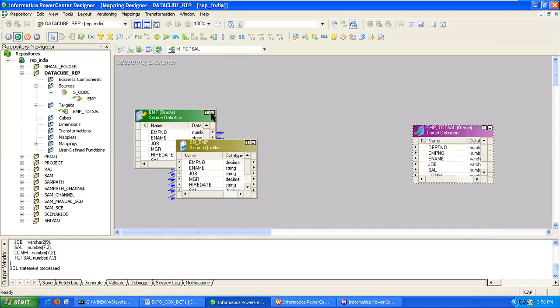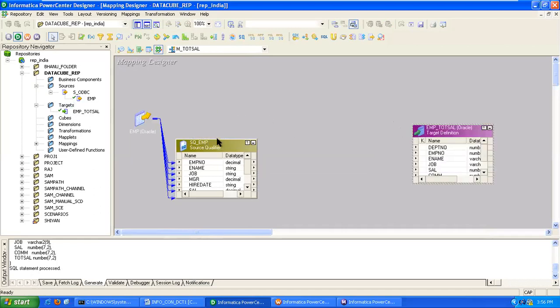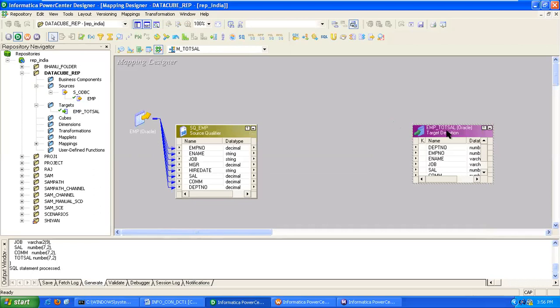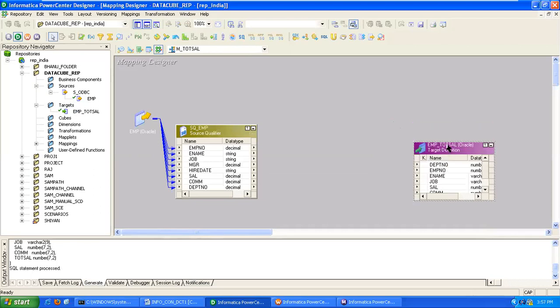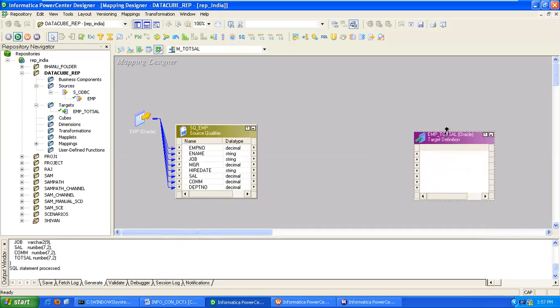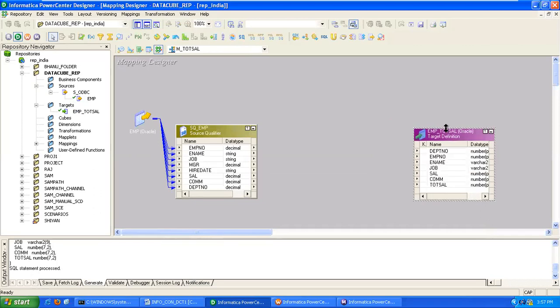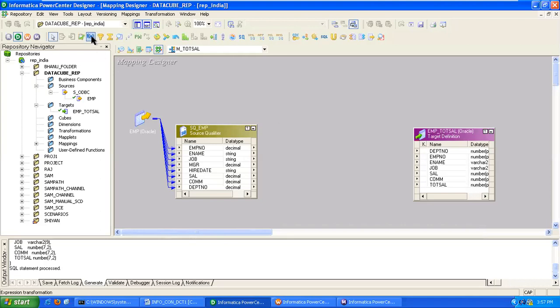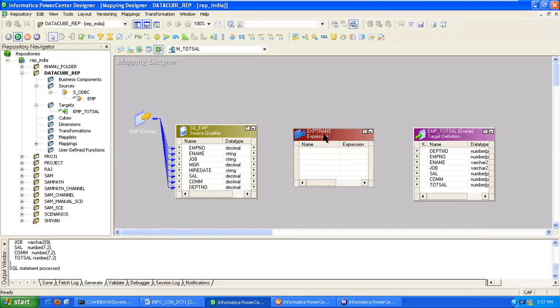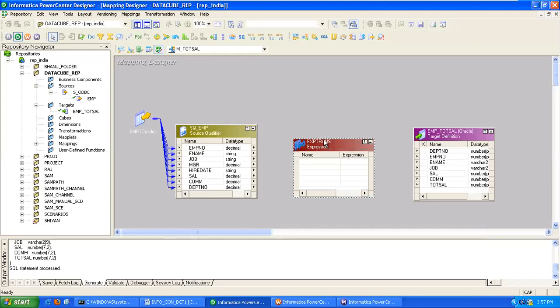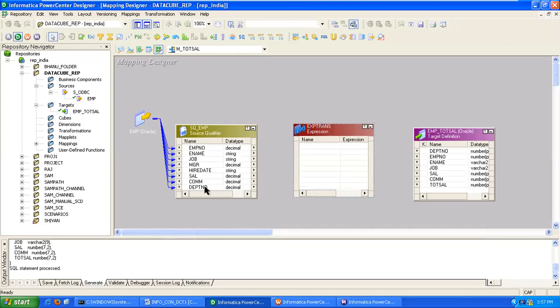Here our logic is for each employee we have to calculate the total salary. Each row wise calculation means we have to take the expression transformation. Here we are creating expression transformation and bringing the required columns from source.